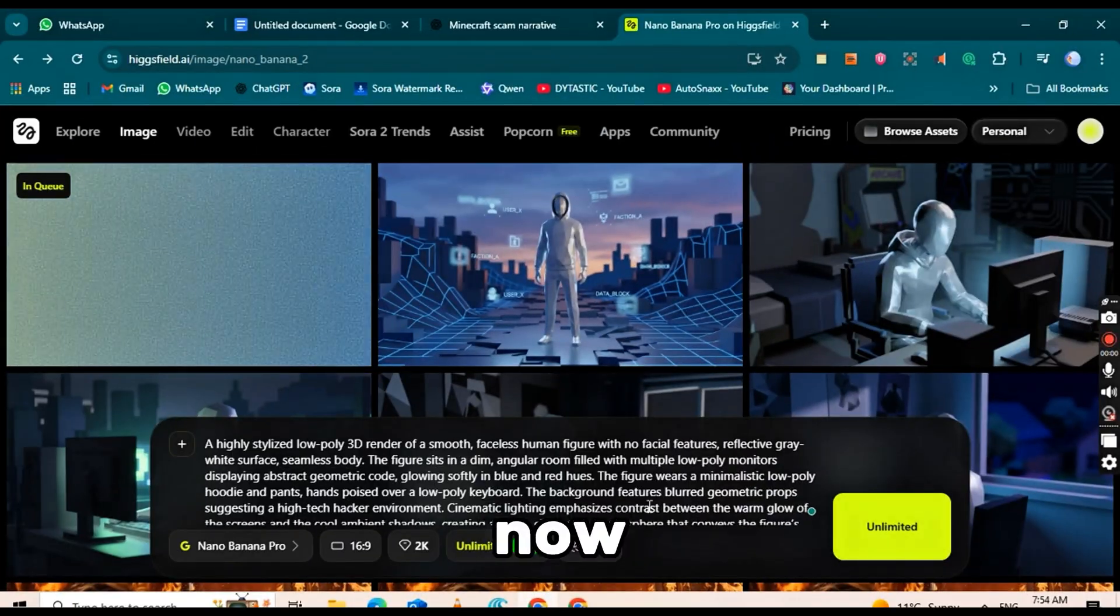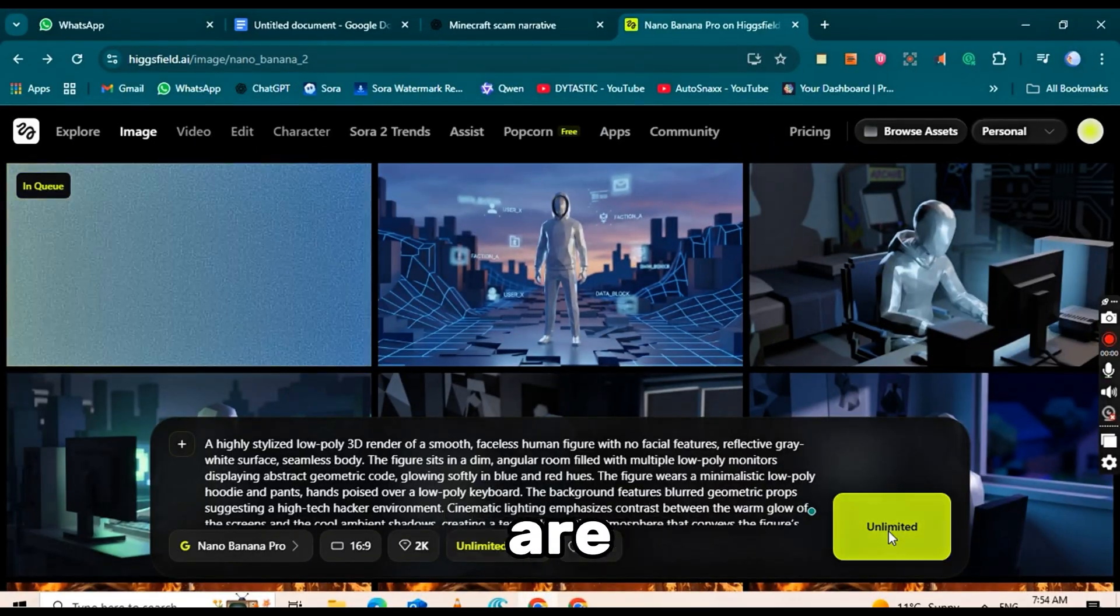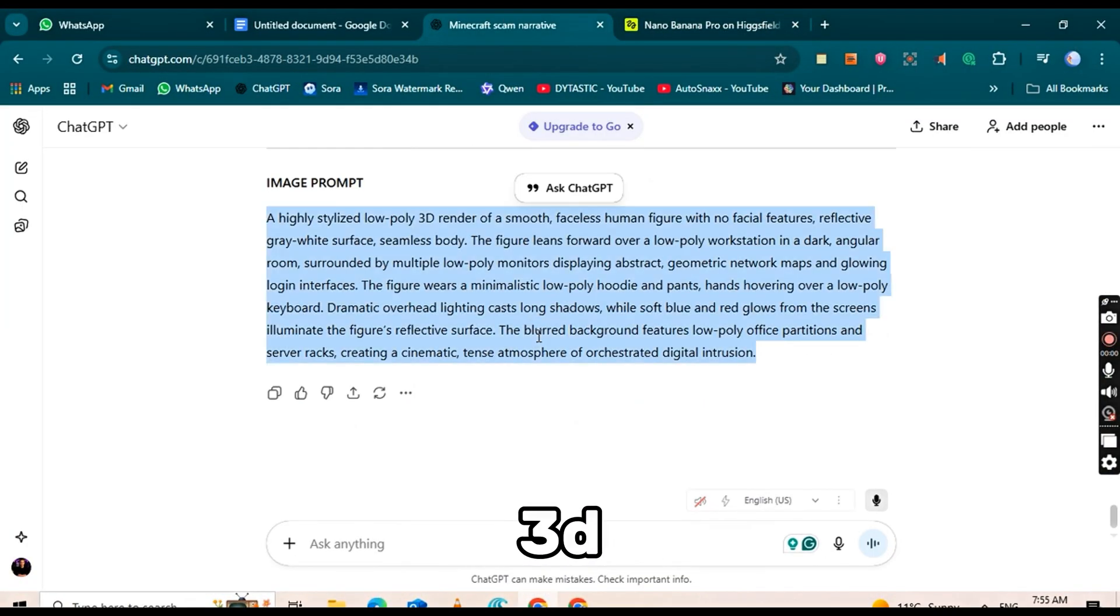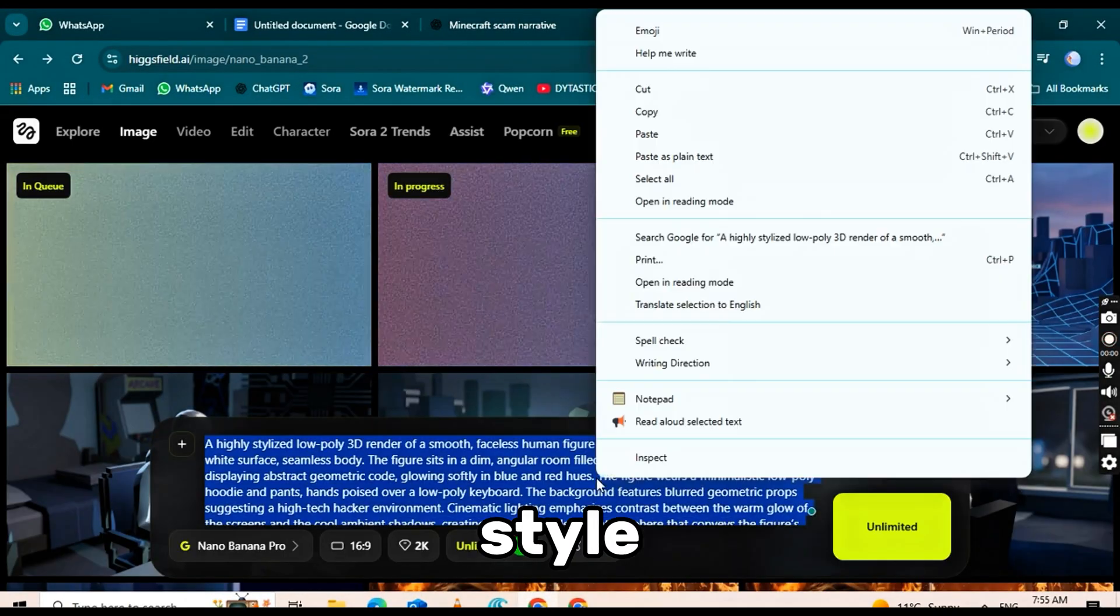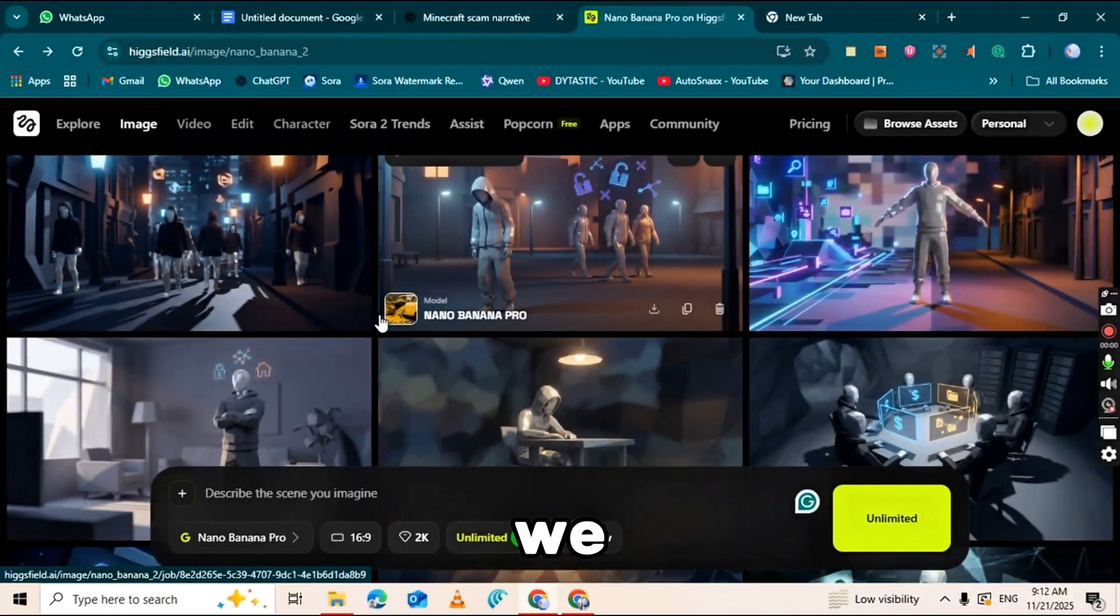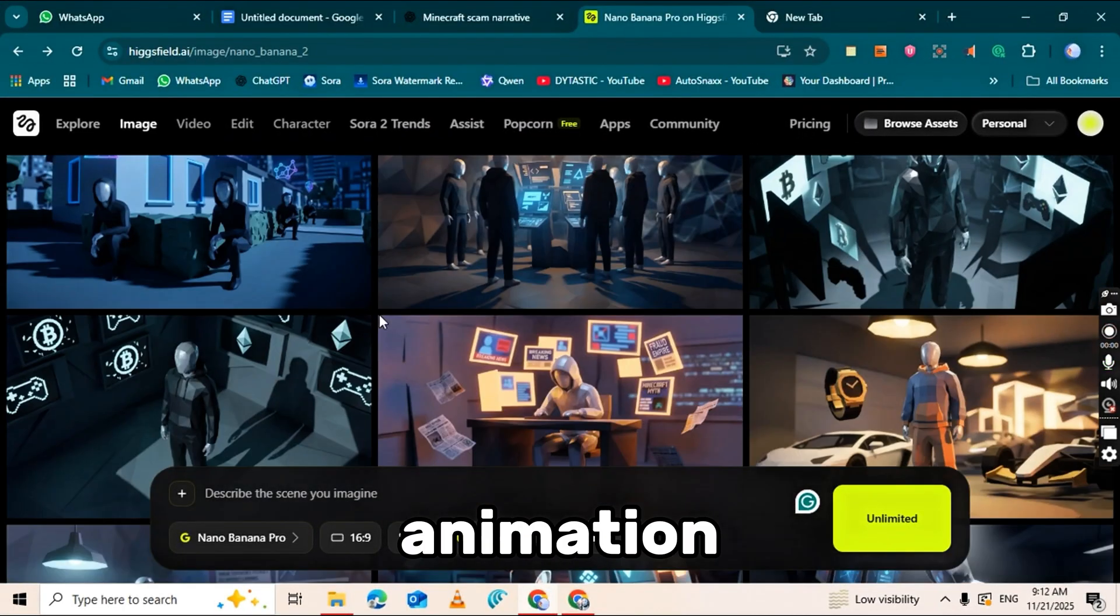Alright, now that our images are ready, high-quality, 3D documentary style images like Fern's channel, we can move on to animation.